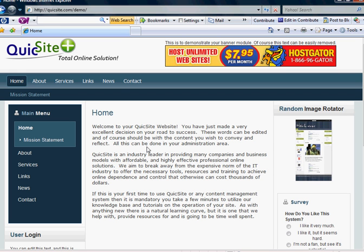Hello, and welcome to QuickSight.com's tutorial series. In this tutorial, we're going to go over how to add videos into your web page.